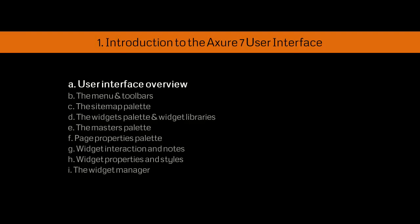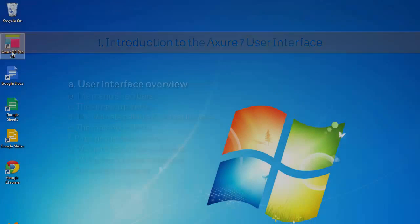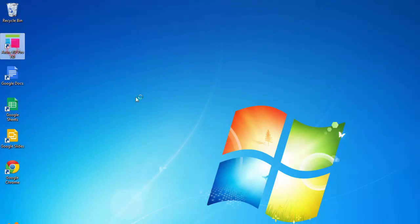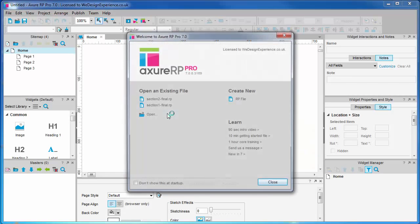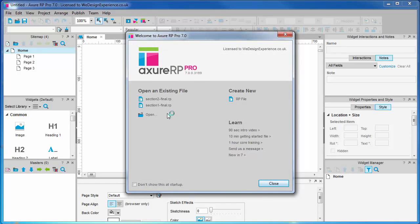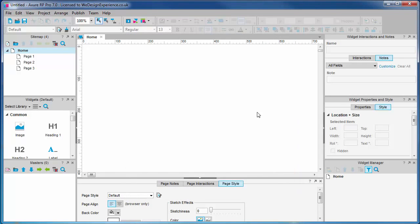Okay, in part 1 we will introduce you to the user interface. You may wish to skip this part if you're familiar with version 6.5, but there will be some useful observations for everyone here. This is what Axure actually looks like when you fire it up for the first time. We're going to create a new project or .rp file first.